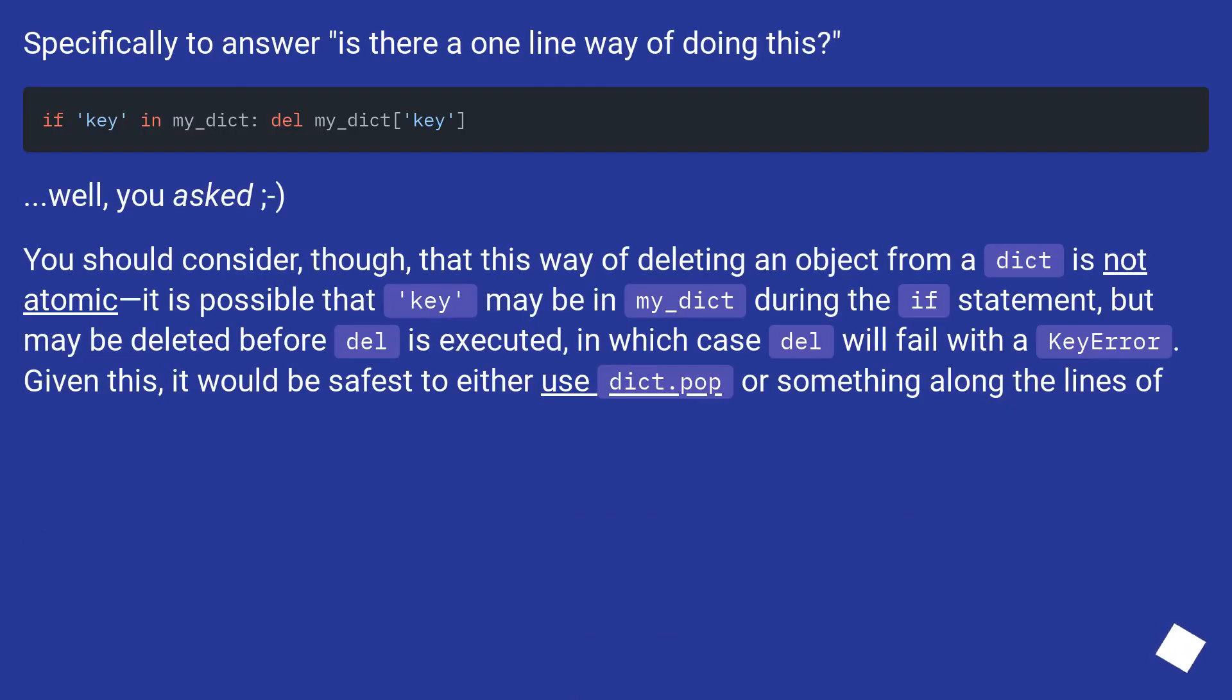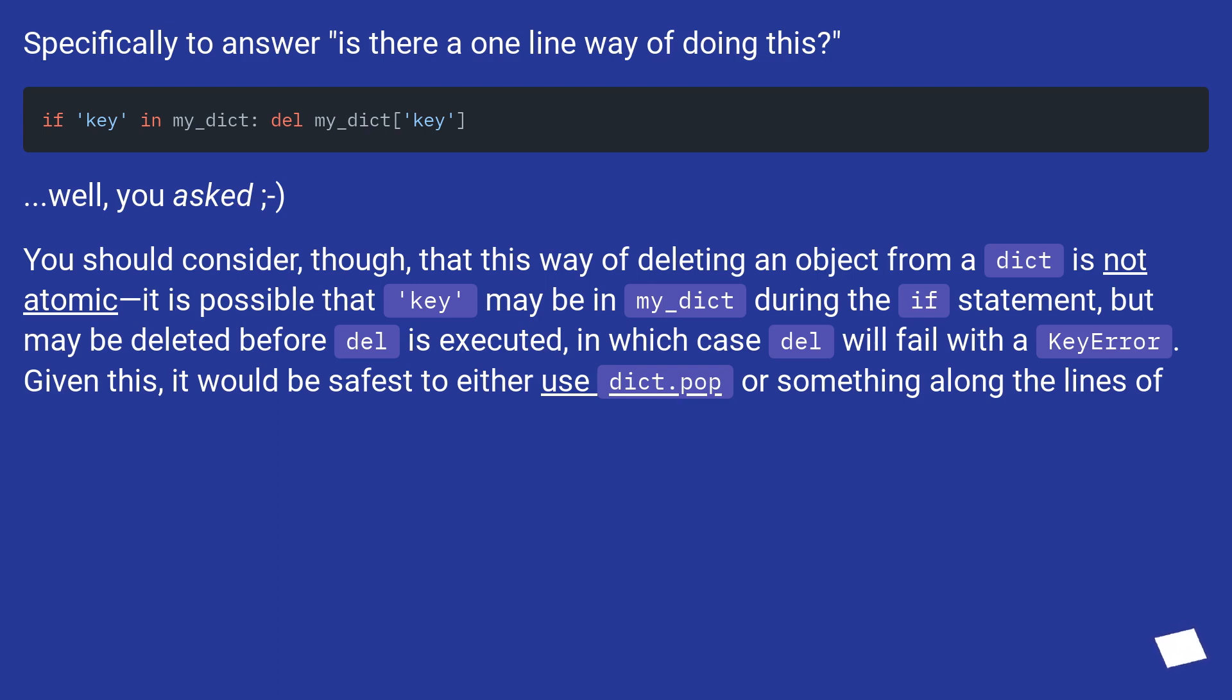Specifically to answer is there a one-line way of doing this? Well, you asked. You should consider, though, that this way of deleting an object from a dict is not atomic.